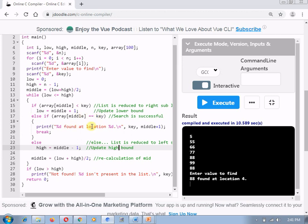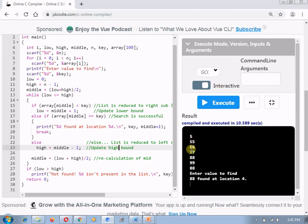And at the end, if my middle value is equal to key, the searching of key is successful. Otherwise, if iteratively, my low is going to be increased by high, then it indicates that the number is not present. So now, I have already executed the code over here.